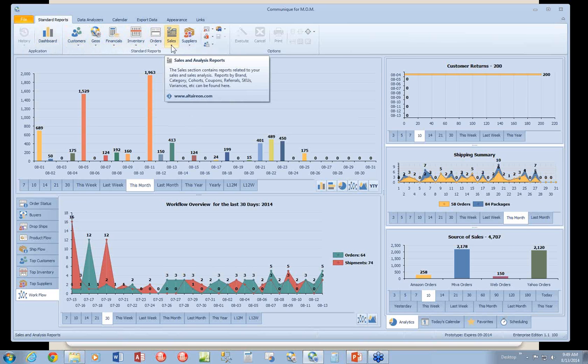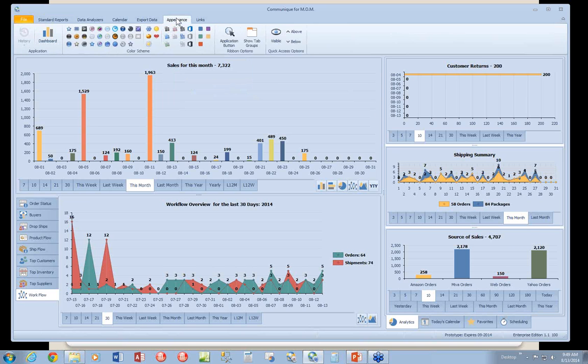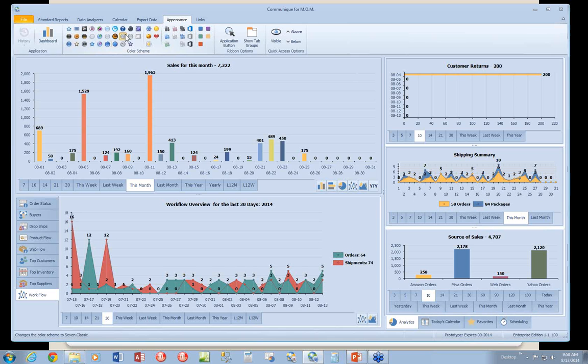One of the things I wanted to show you is that you have the ability to change the theme. By default, Communique for MOM is the Office 2010 Blue, but there are 44 different themes here that you can choose from.